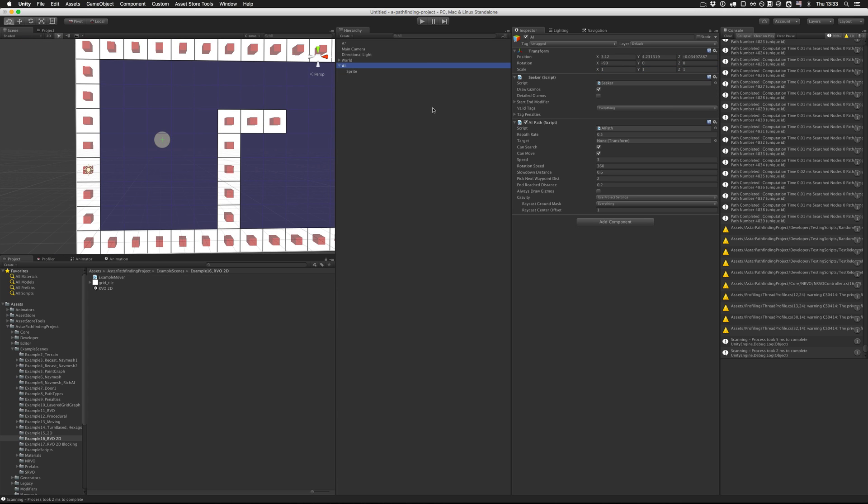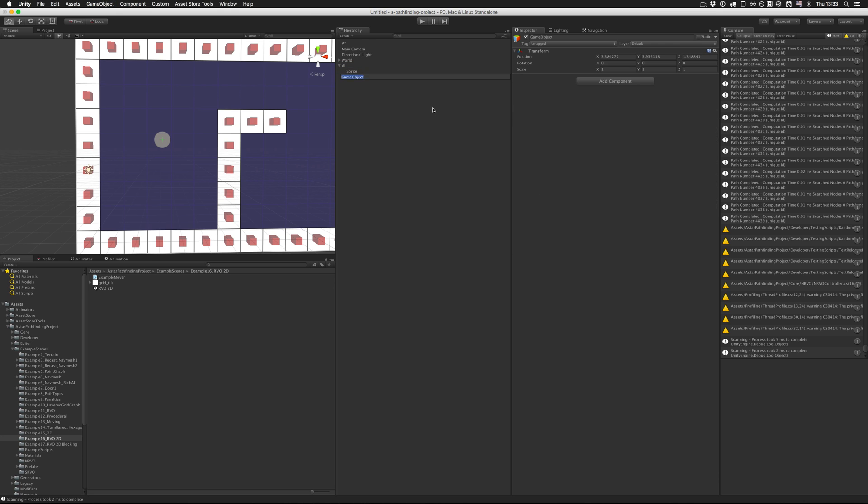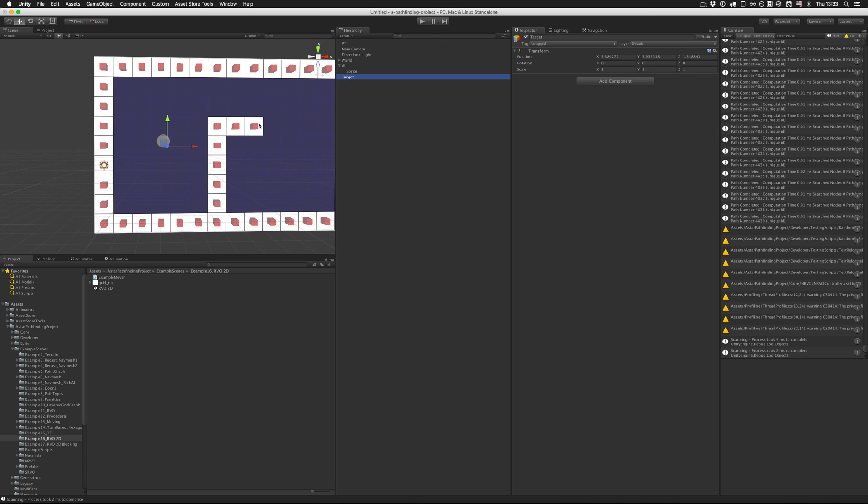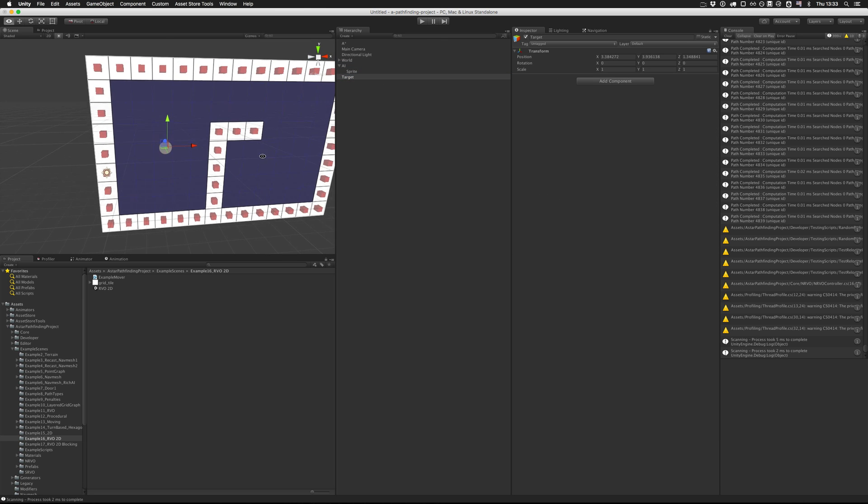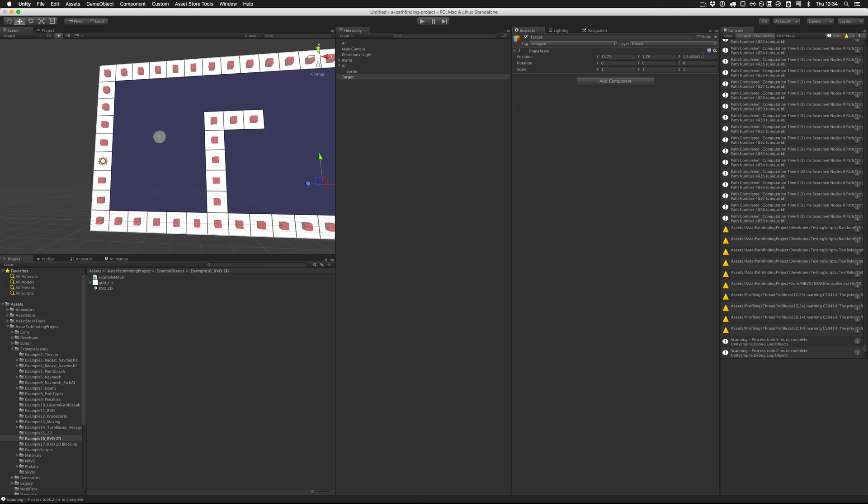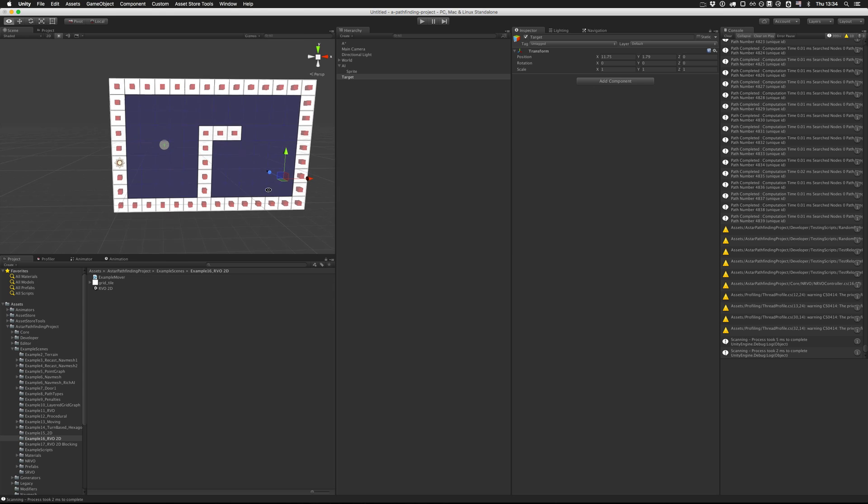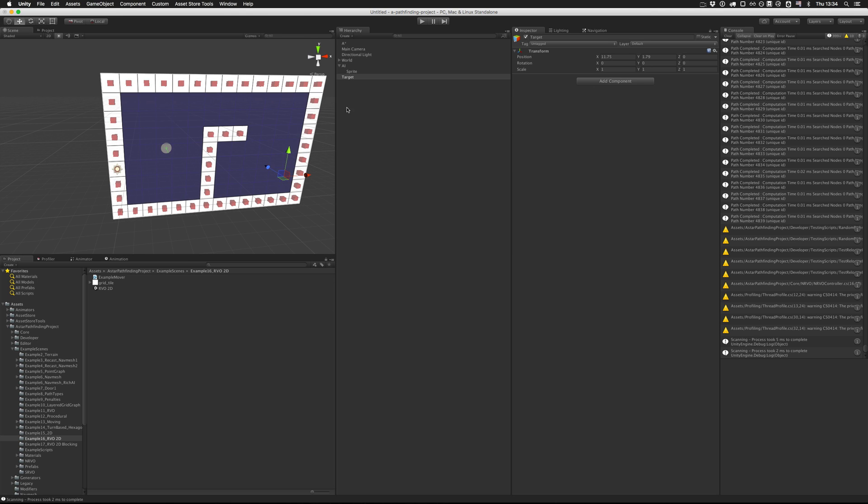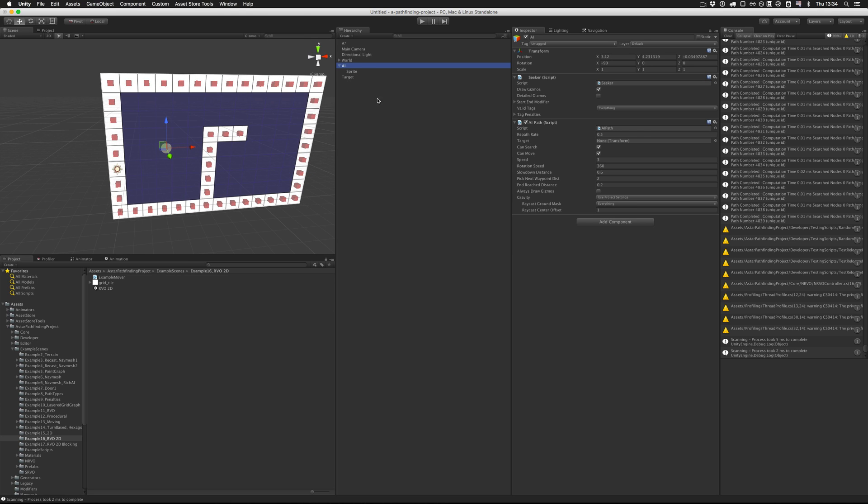Our AI needs a target, so we can create it and call it just target and move it somewhere else on the map. Then we'll just assign the target transform to the target field on the AI path script.